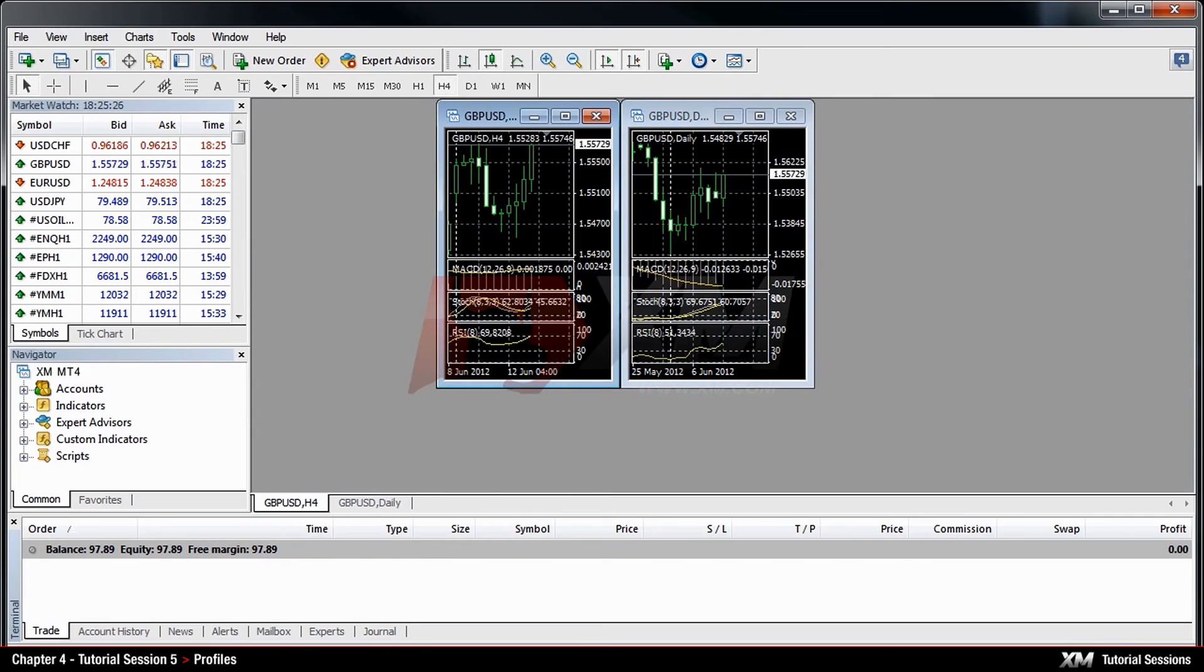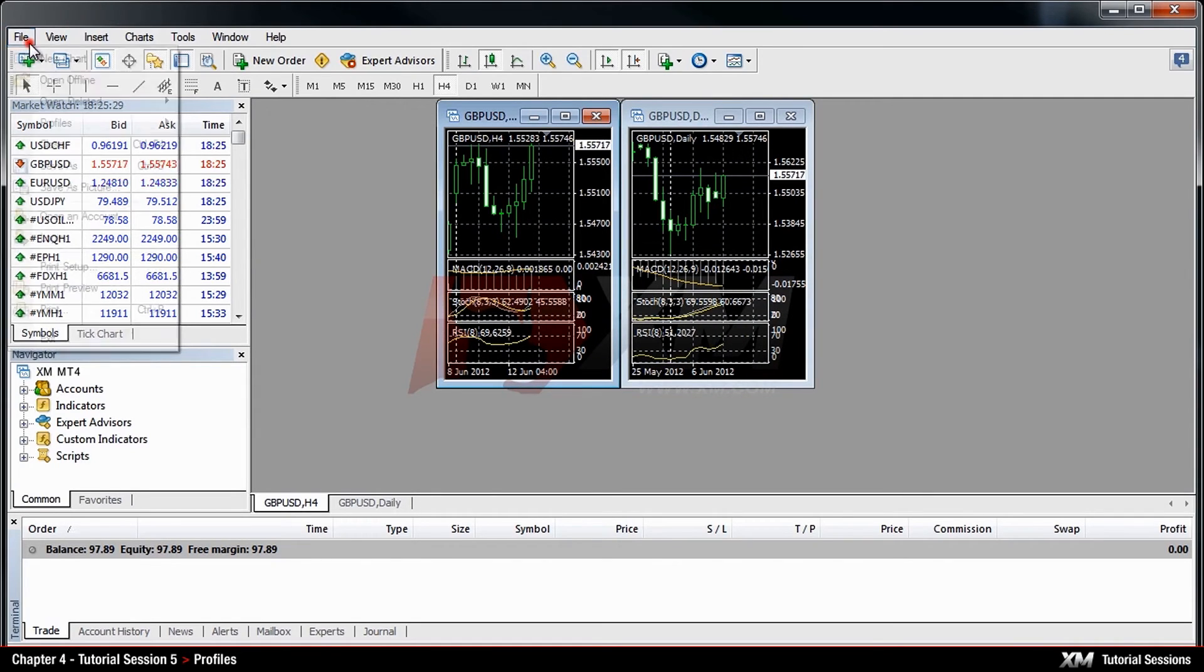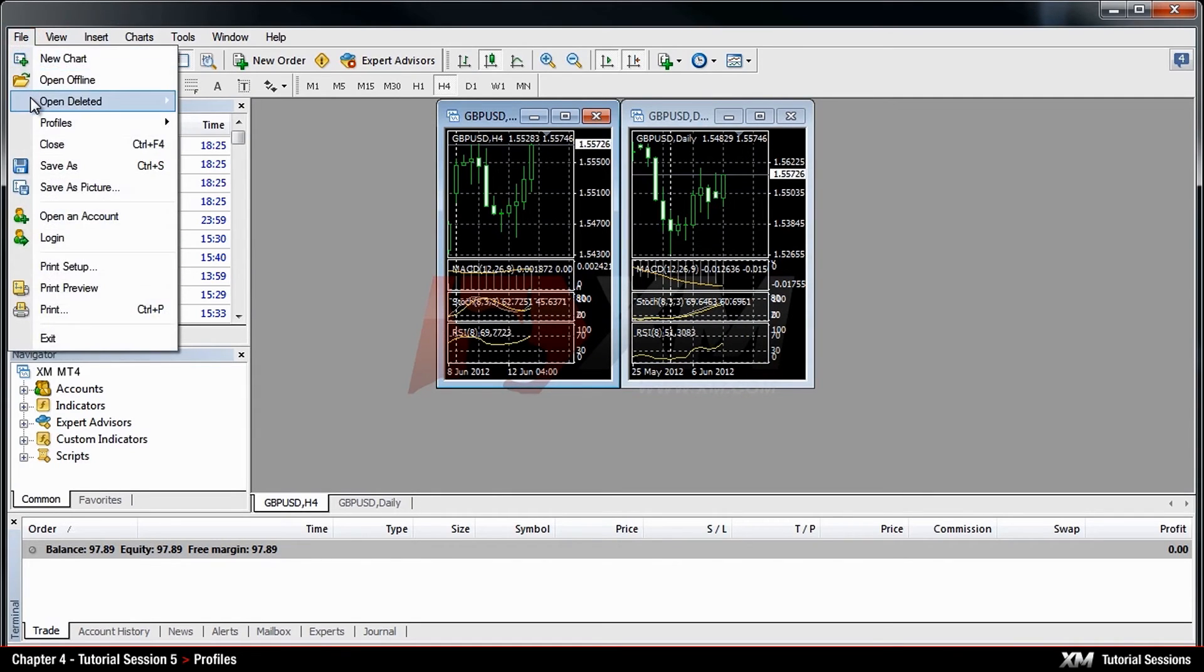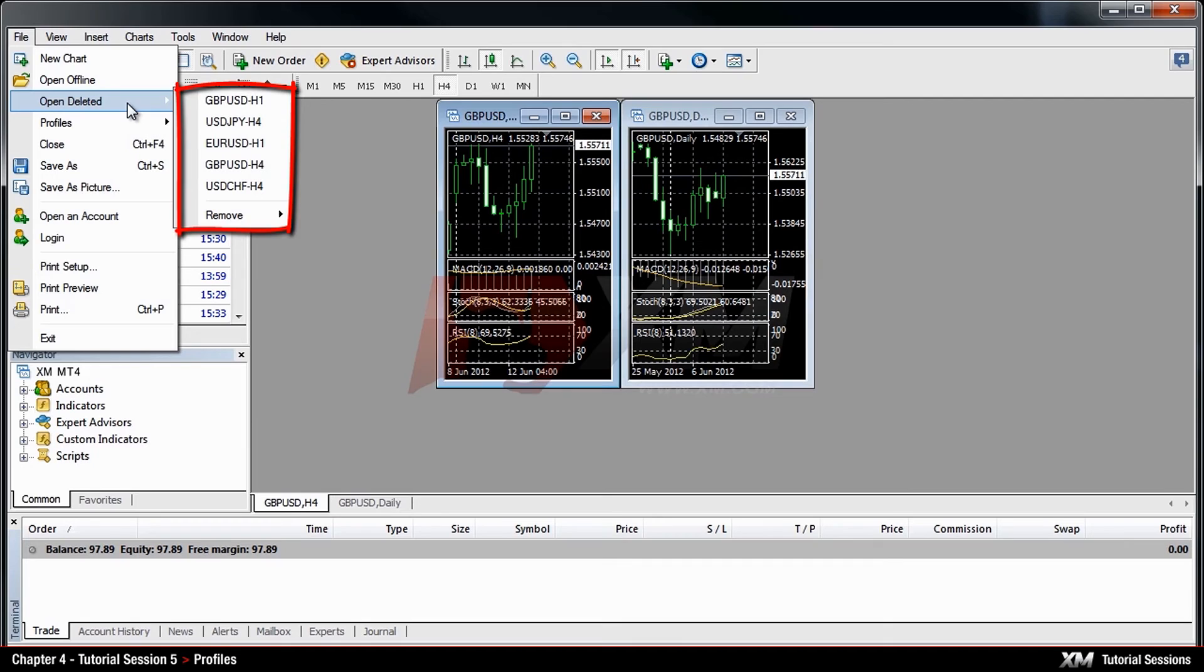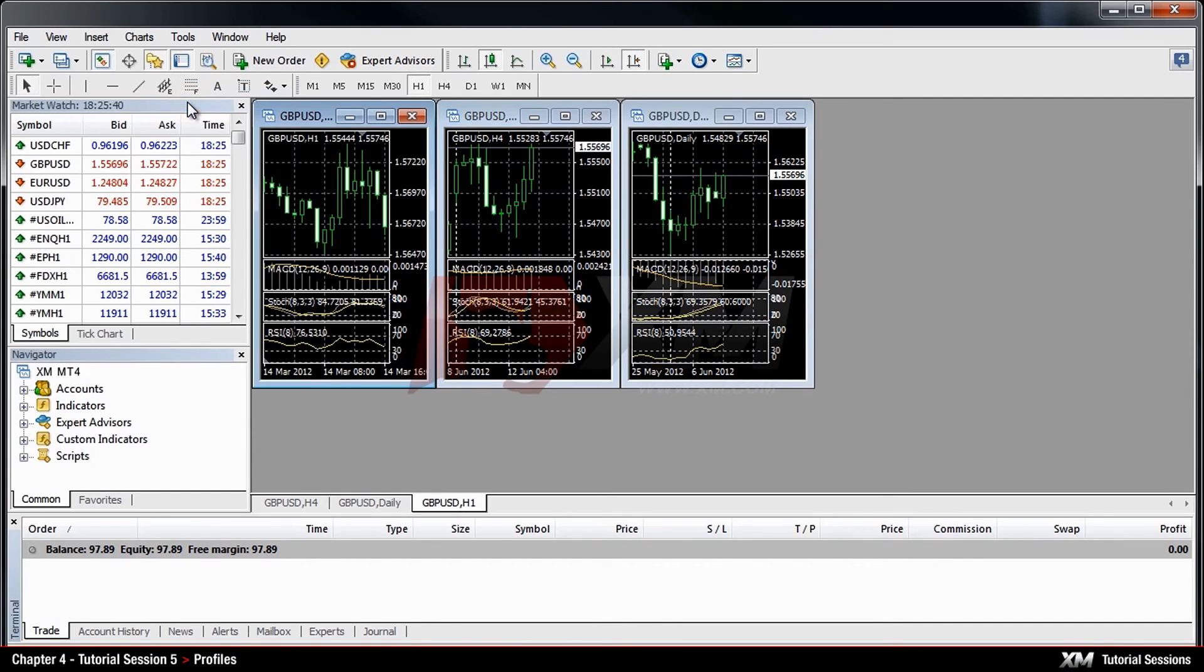If you want to retrieve a previously deleted chart, simply click File, and then Open Deleted from the drop-down menu. In the new drop-down menu, you will see every previously deleted chart. By clicking the first option, the selected chart will be retrieved to its original location.